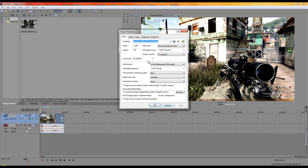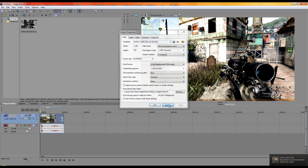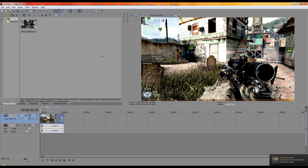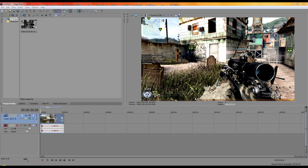If you're using a Dazzle capture card, don't put 60 fps — it records at 30 fps, so adjust accordingly. Now I'll show you how to render out the project.